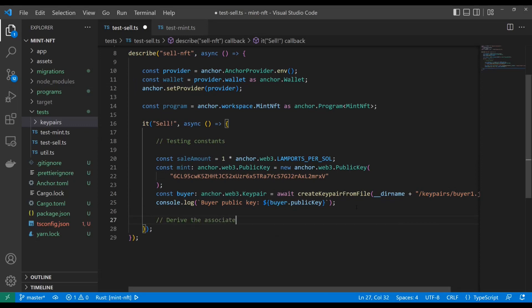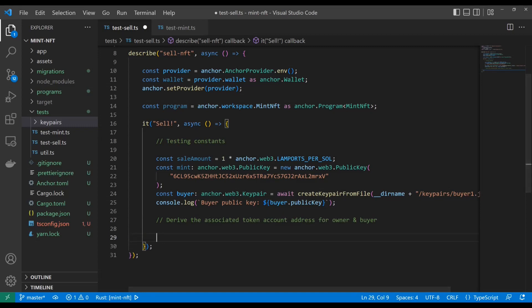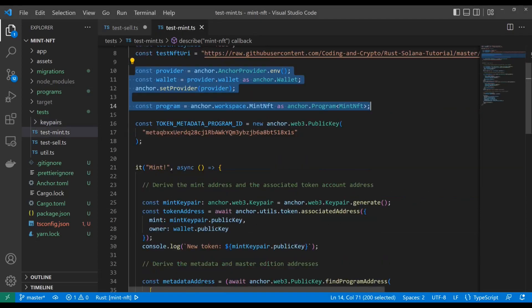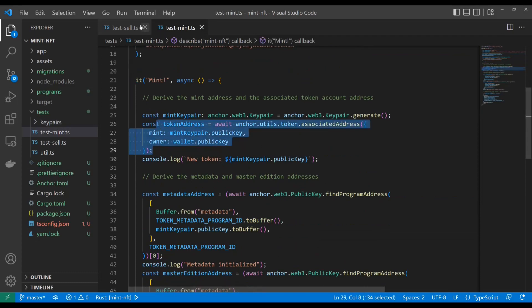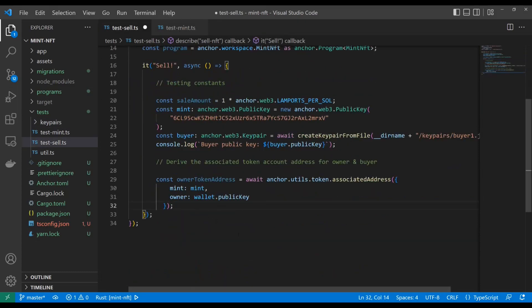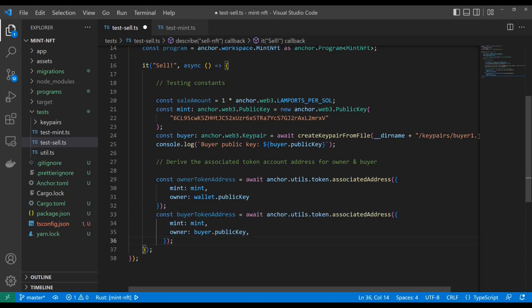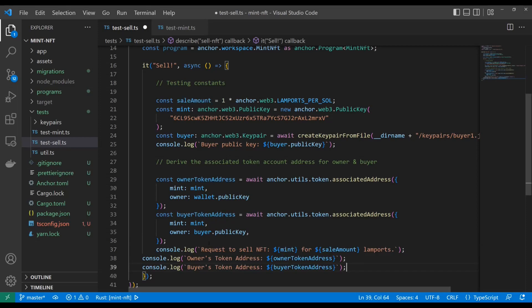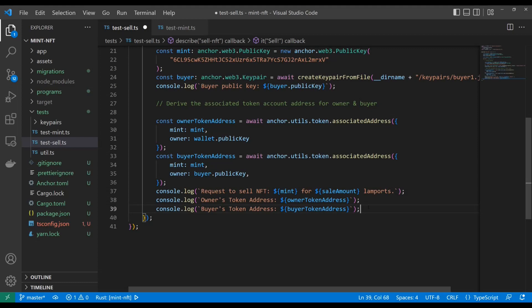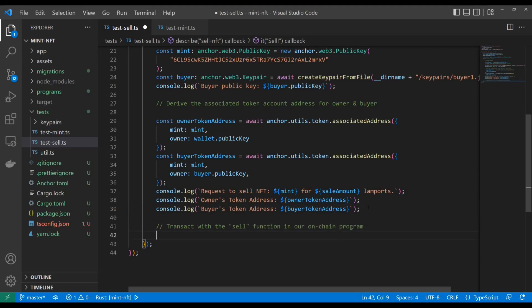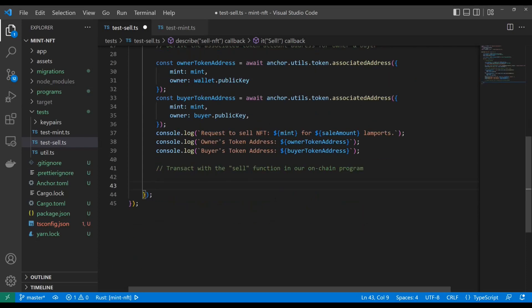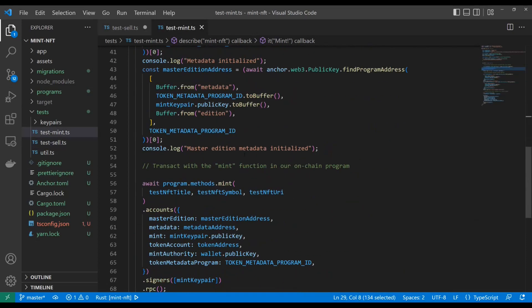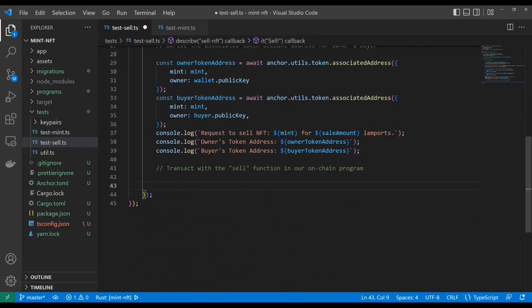Now the first step is going to be derive the associated token account address for the owner and for the buyer. So that looks like this. We're going to go ahead and use the same method we used back here to get this token address here. And that's going to be the owner's token address. And now we can even do the same thing again to get the buyer's token address. And obviously this time we're going to just swap wallet for buyer as the owner. And that'll give each of us, that'll give each token address that we need. And so we'll add a little bit of output here to track our program or track our client, I should say.